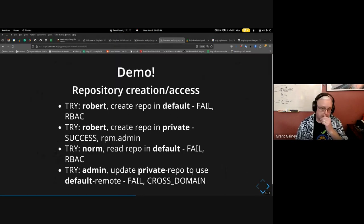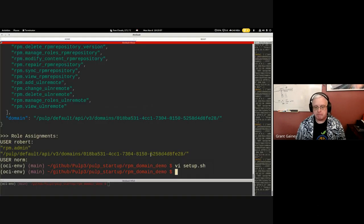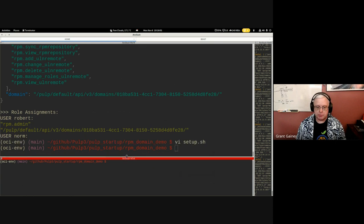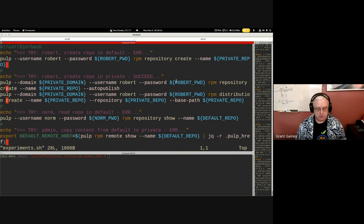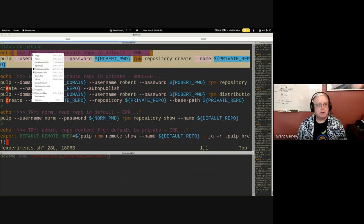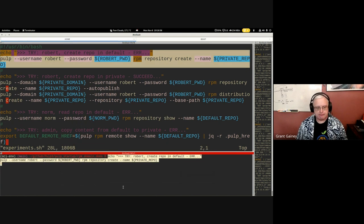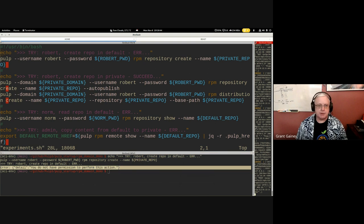Now the demo of repository creation and access. First, Robert — who is only allowed to do stuff in private — tries to create a repository without specifying a domain. He's told he doesn't have permissions. He is an RPM admin, but not in the default environment. He can't create there.